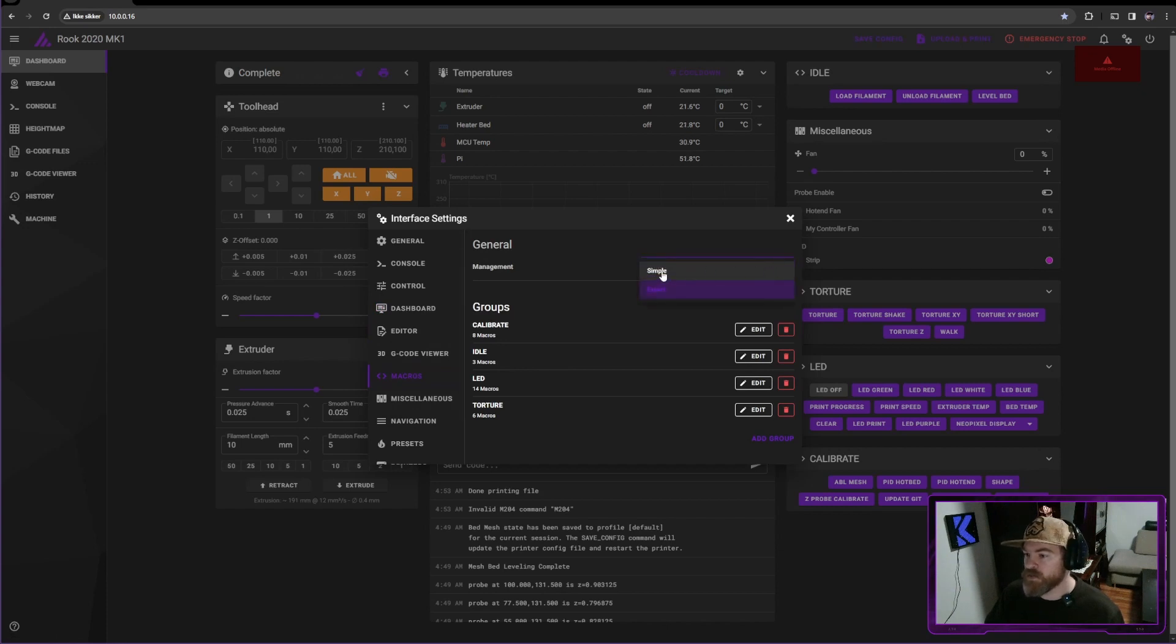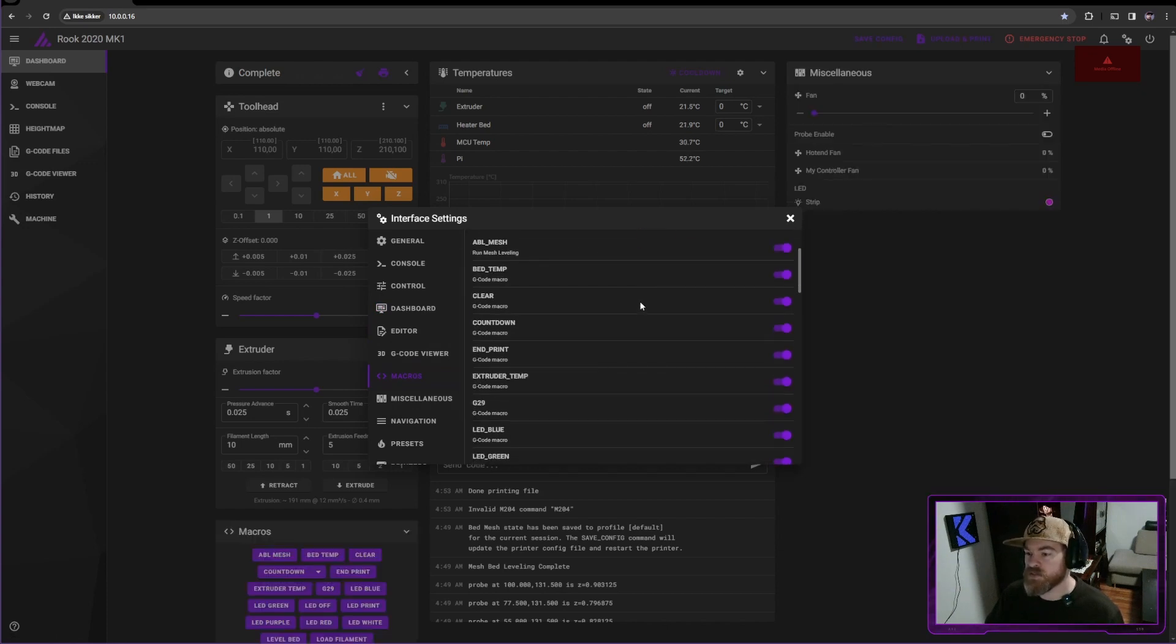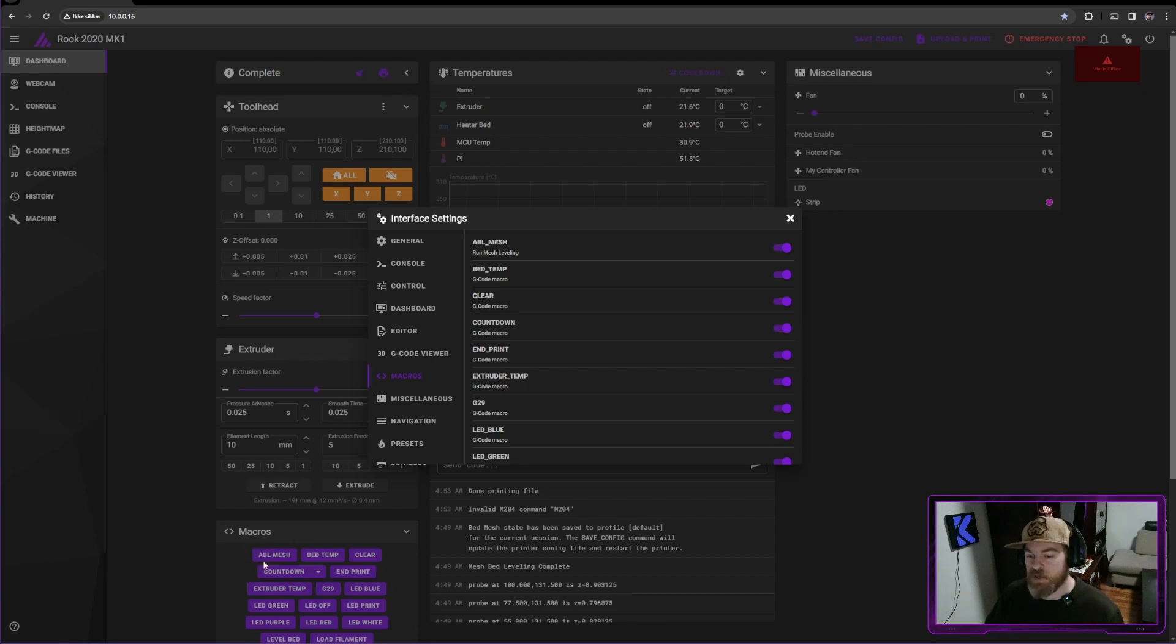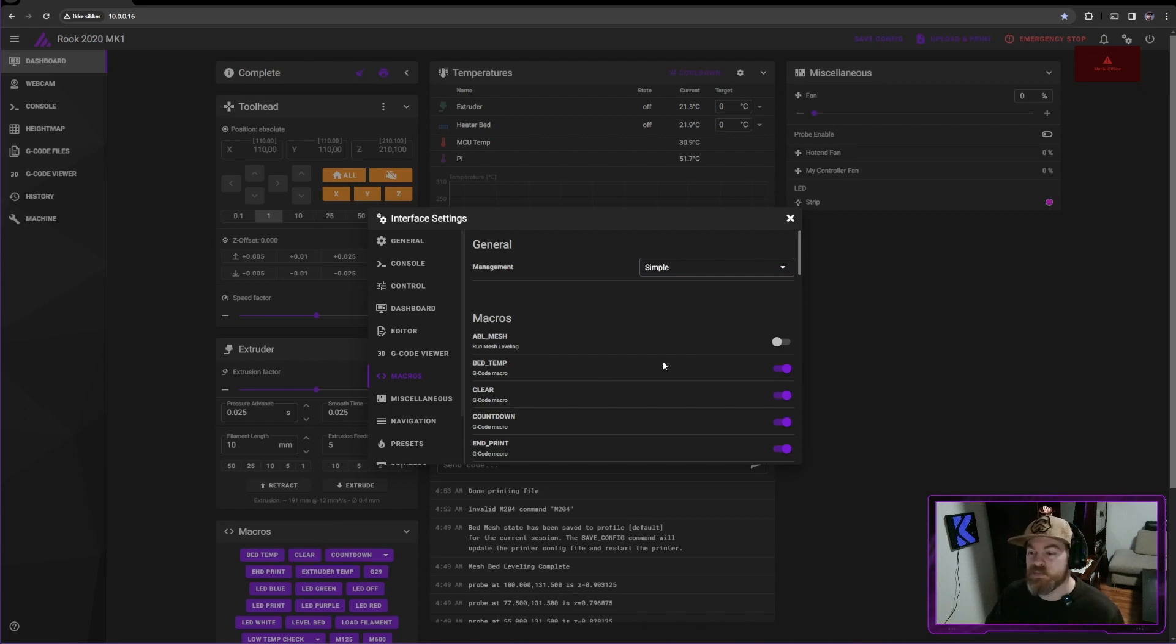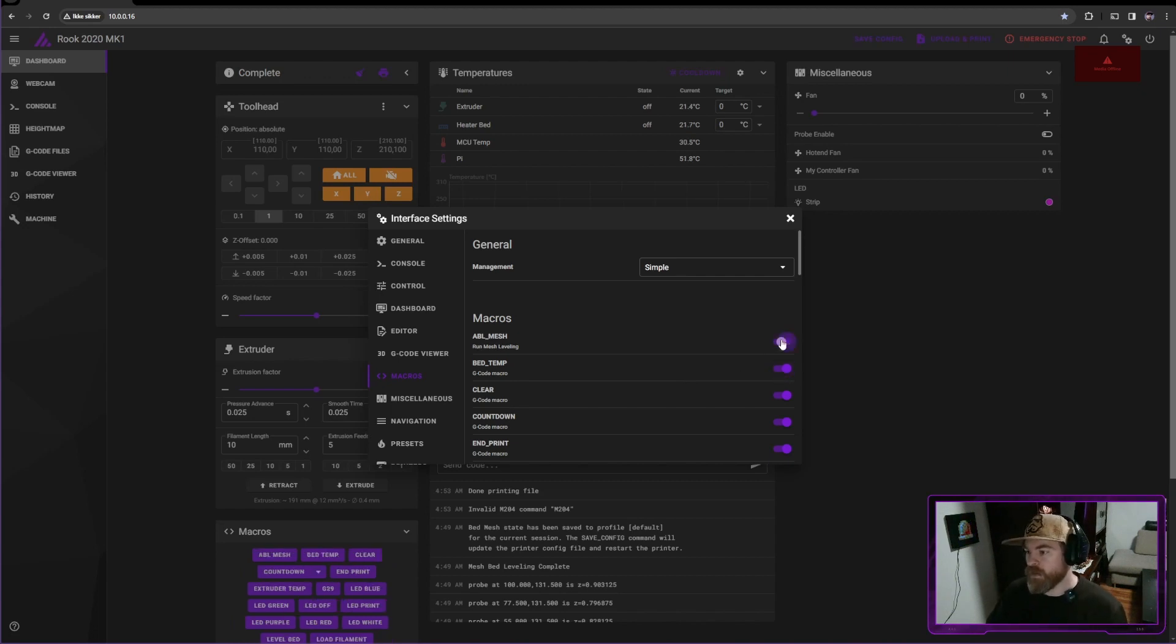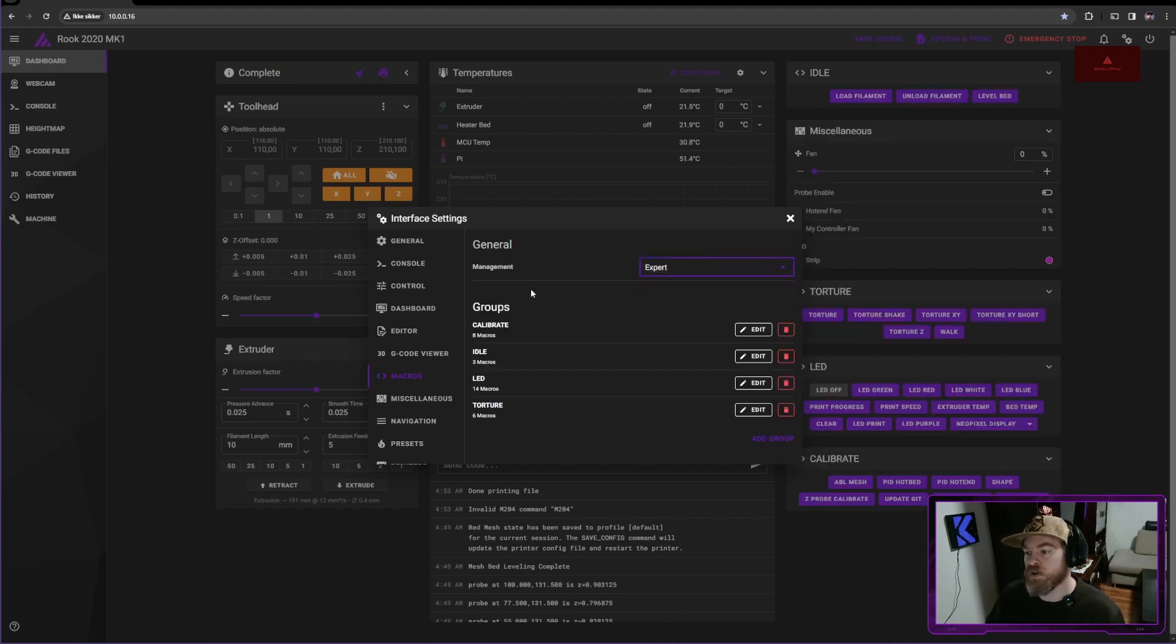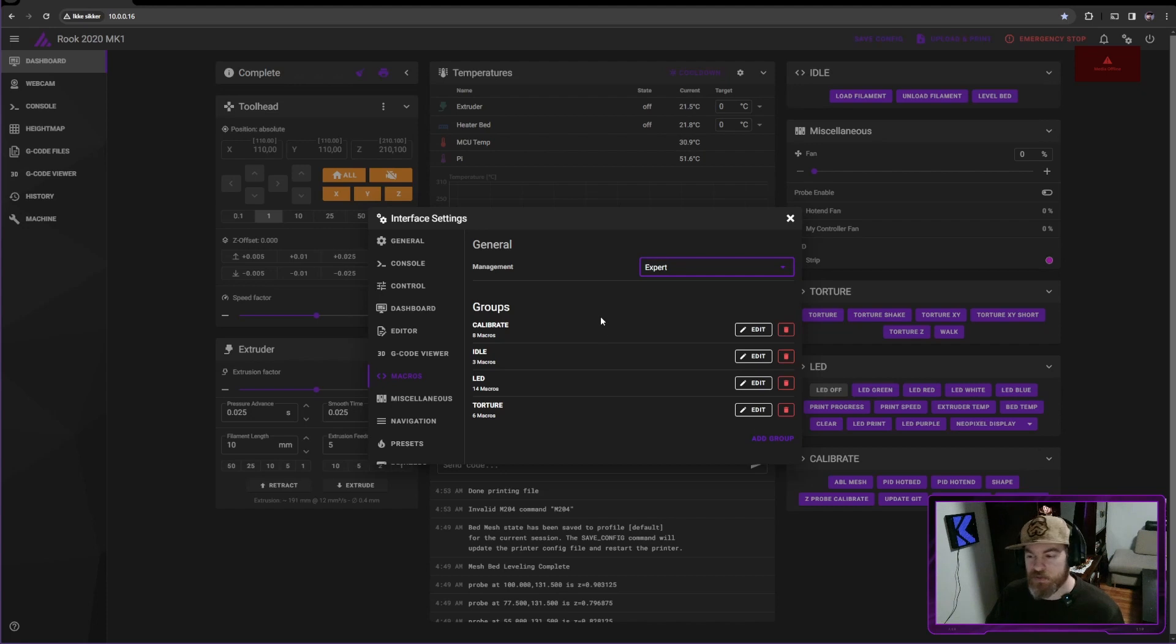Let's scroll down to our macros. Now, if I turn this to simple, this is the normal setup. There's a simple on and off toggle. So if we look at this macro right here, it says ABL mesh. If I turn it off here, it disappears. And if you just have a few macros, that's an easy way to just turn off what you don't need and only see what you need. However, if we want this to be the most efficient and safest way to do it, let's turn on expert.